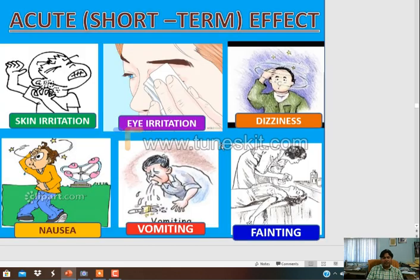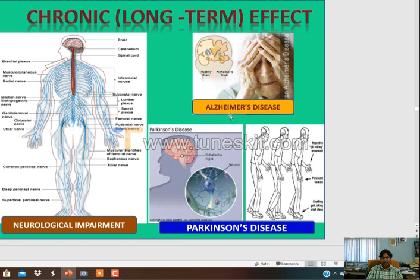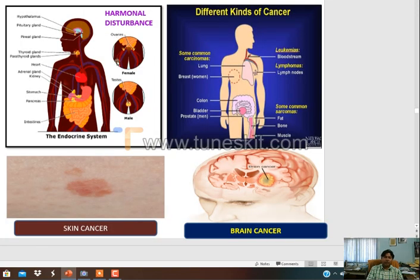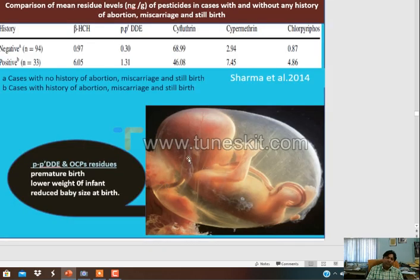The health hazards include acute effects such as skin irritation, eye irritation, and dizziness. Chronic effects include Parkinson's disease, neurological impairment, hormonal disturbance, and different kinds of cancer. The 'cancer express' train runs because cancer patients are increasing in our rural areas due to excessive use of chemicals. Different kinds of cancer include skin cancer and brain cancer. Premature birth and ill effects on babies have also been linked to pesticide exposure.